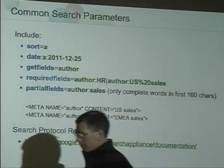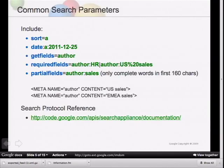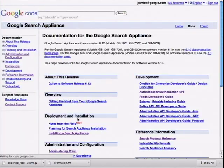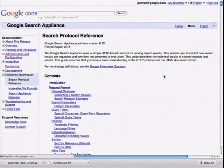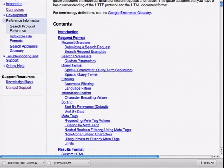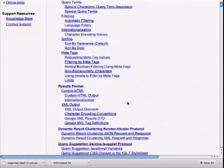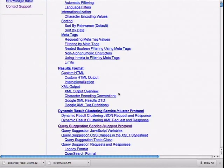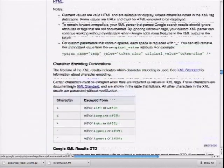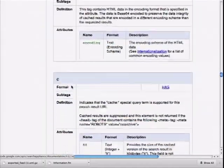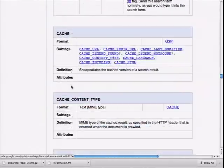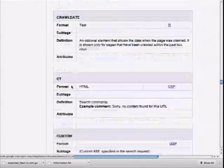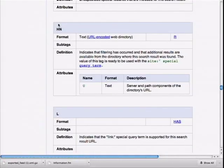There's the search protocol reference, which is the most-used documentation. Clicking that link takes you to the search protocol reference, where you can see all the tags — here's the XML output section showing all the tags that get sent back. There are quite a few entries including HN, L, and others.